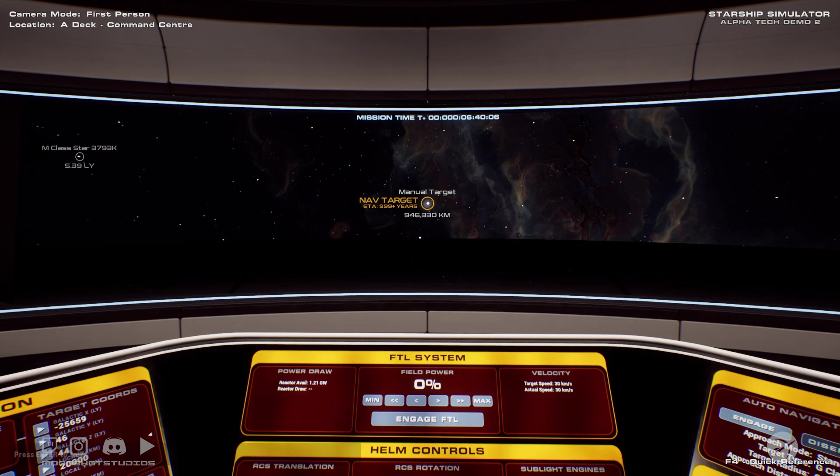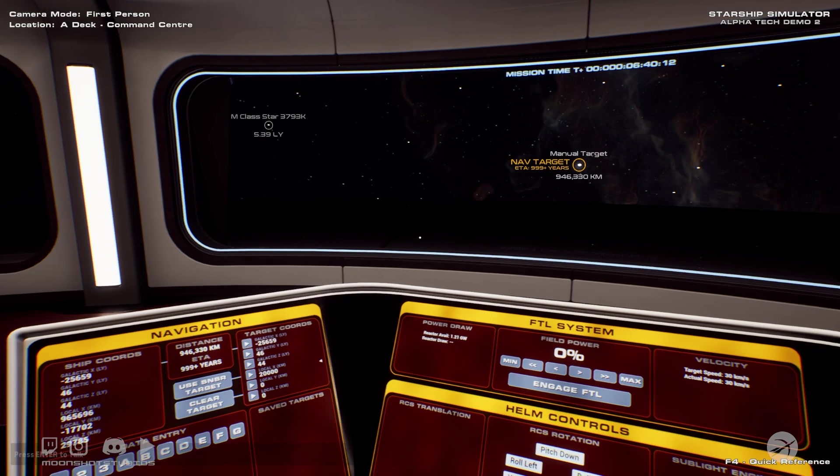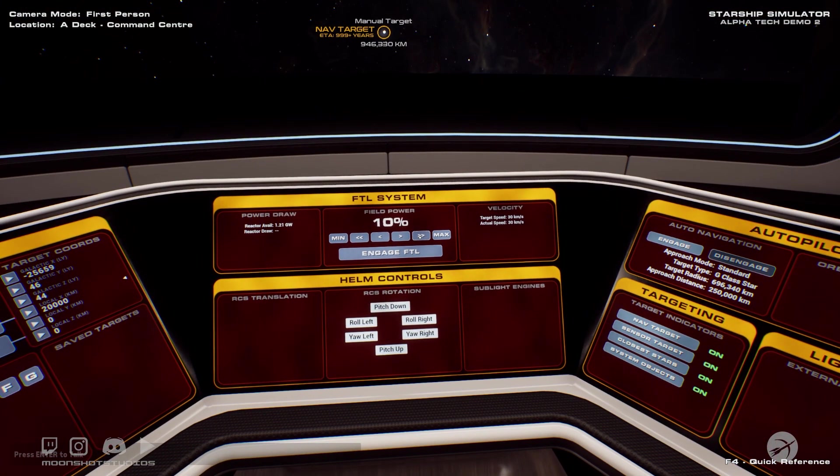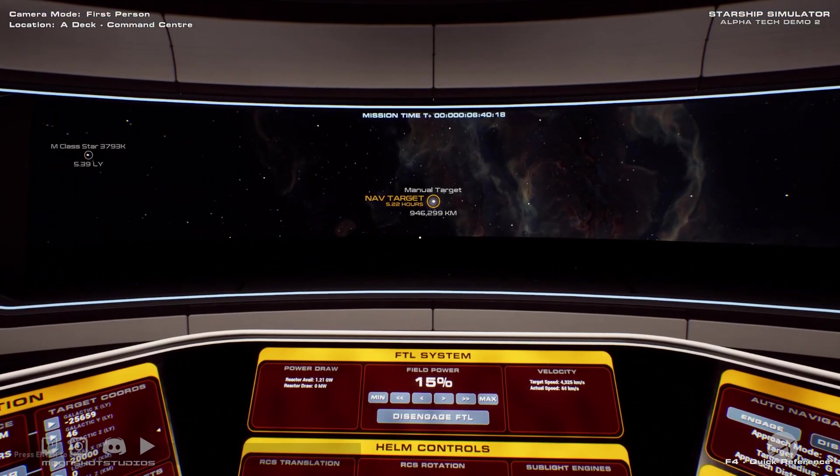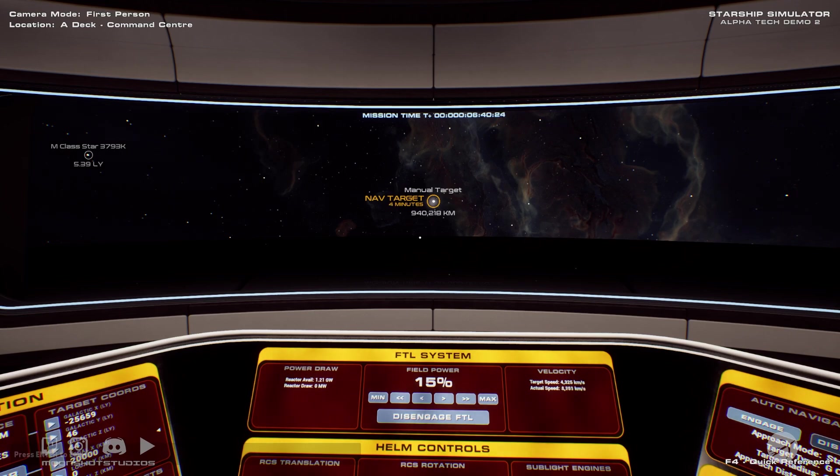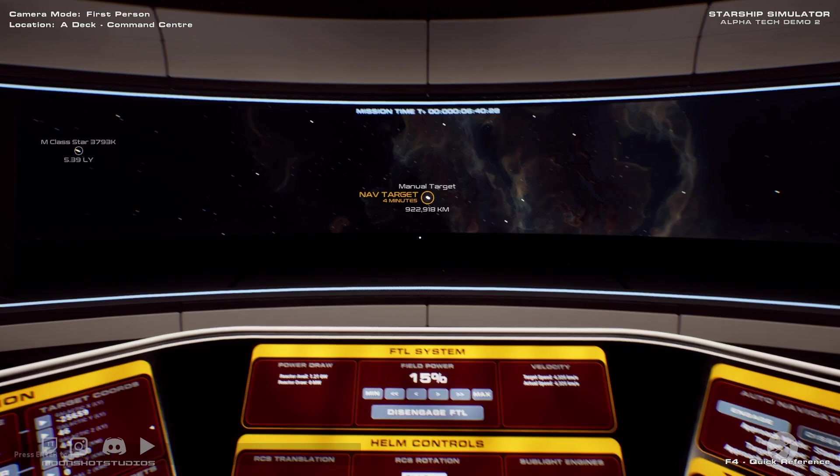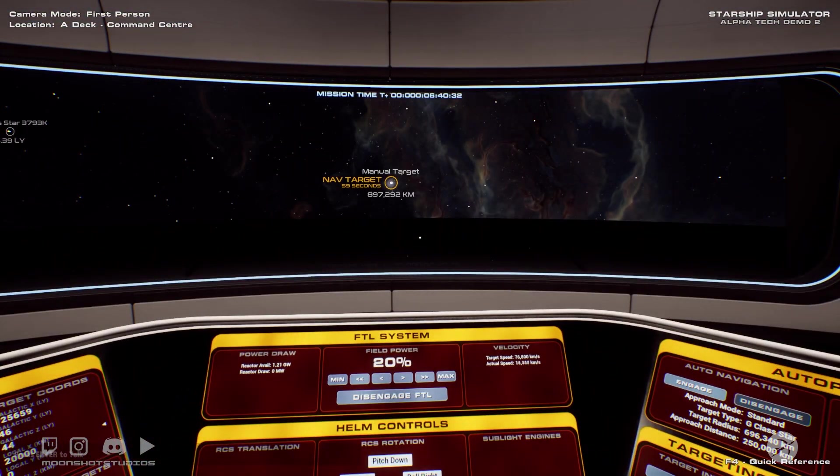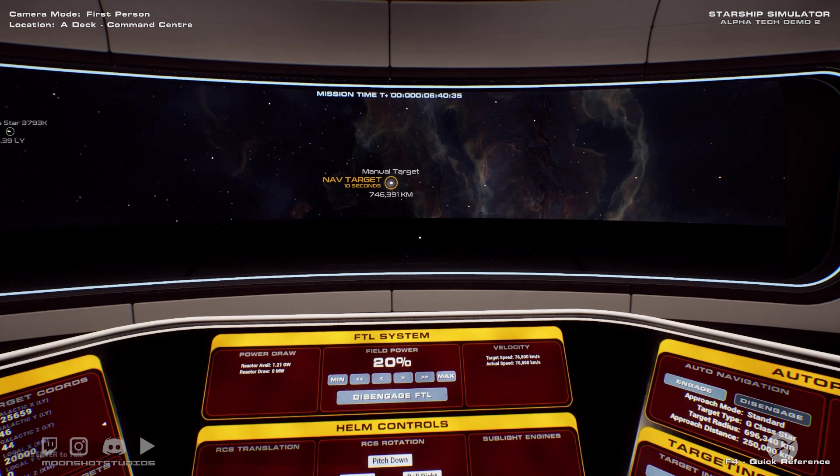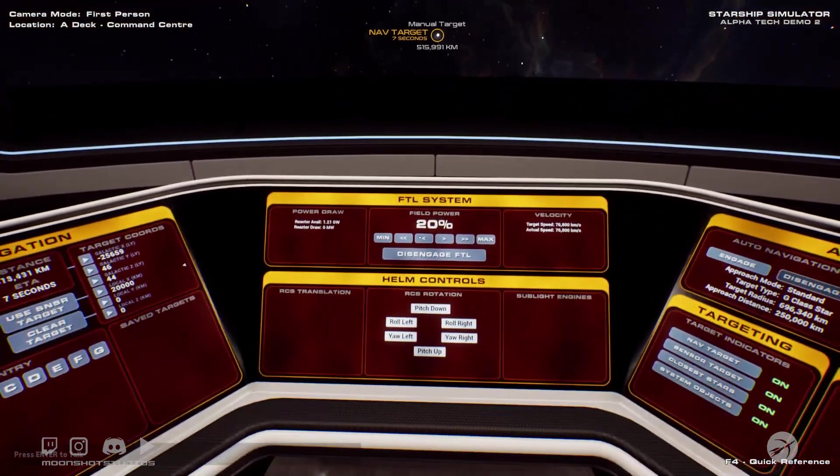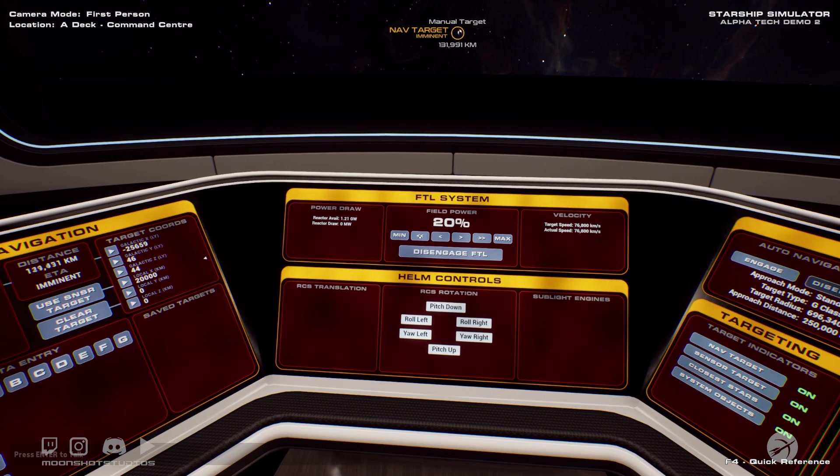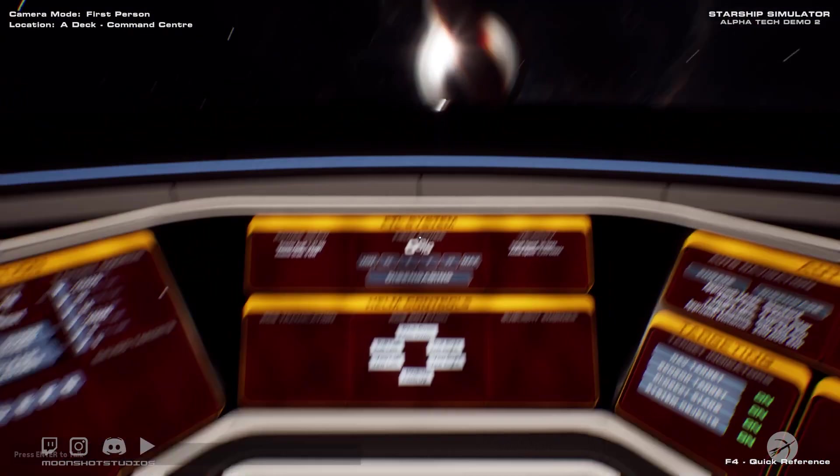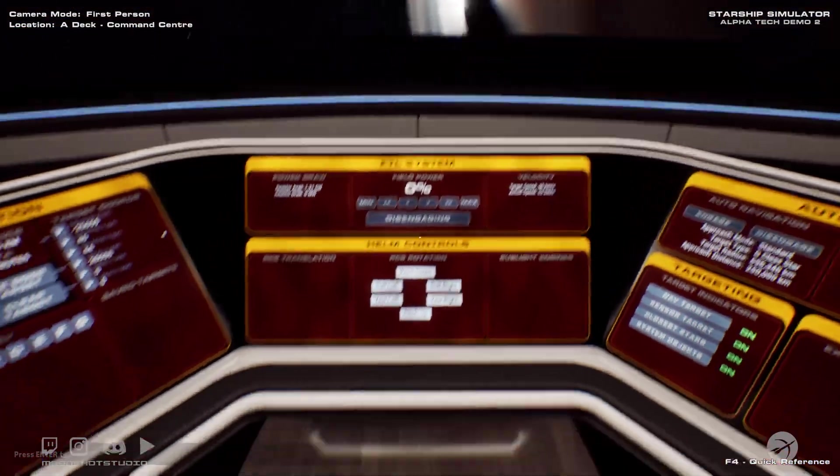So hopefully 20,000 kilometers is far enough not to get trapped. Okay, so it just put us at 946,000 kilometers. I'm not really sure why. But that's okay. Speed up just a little bit. Disengage. There we are.